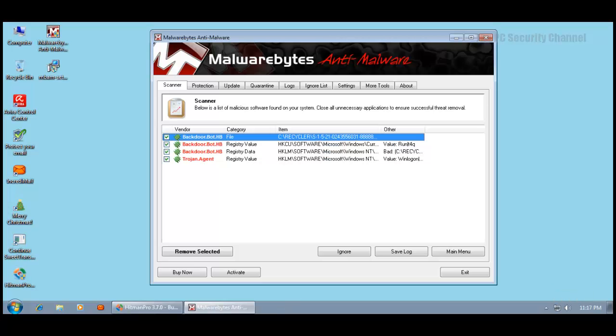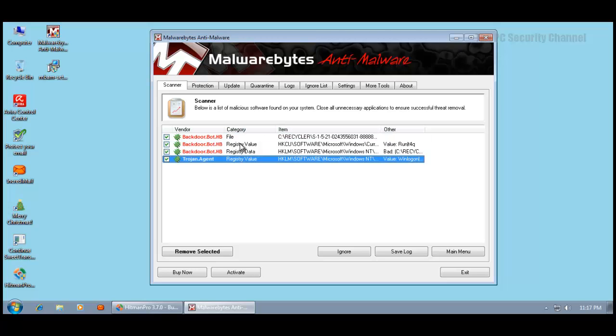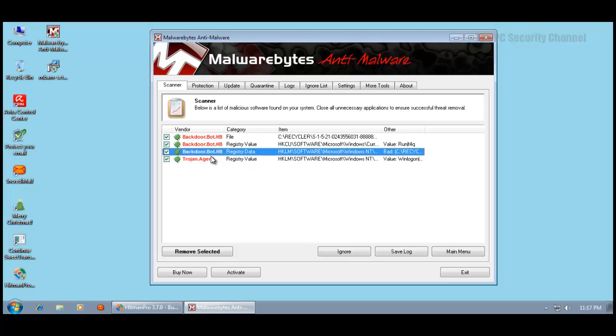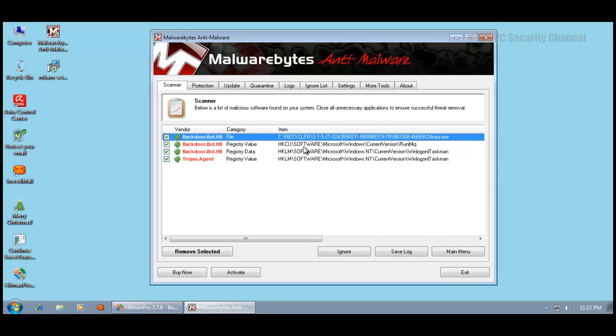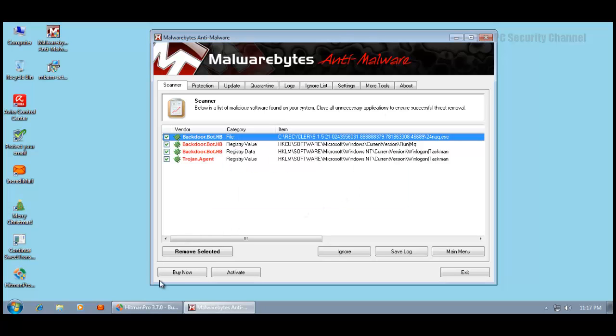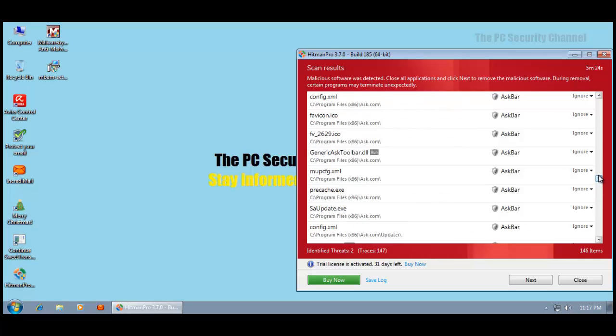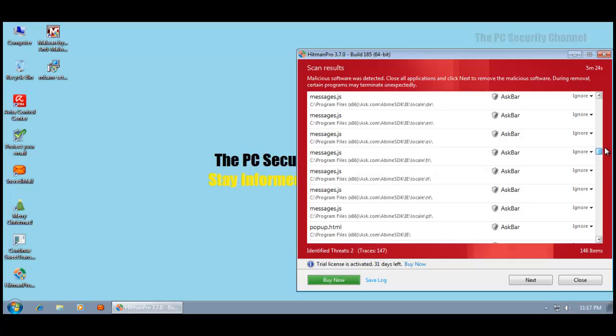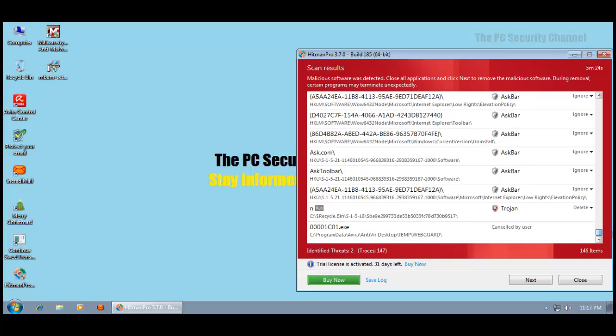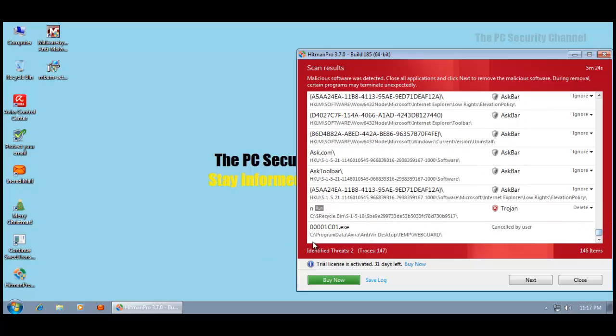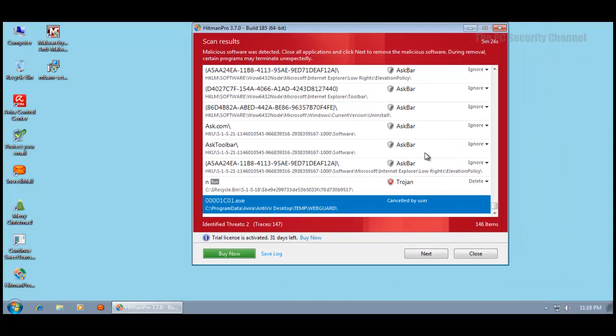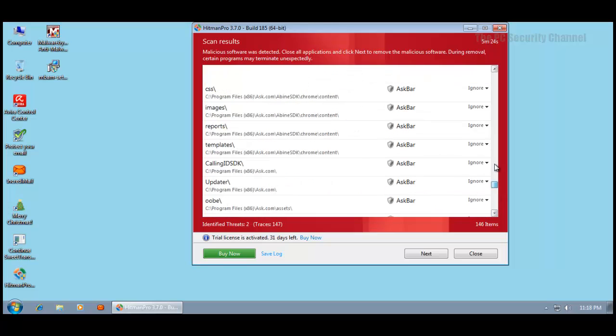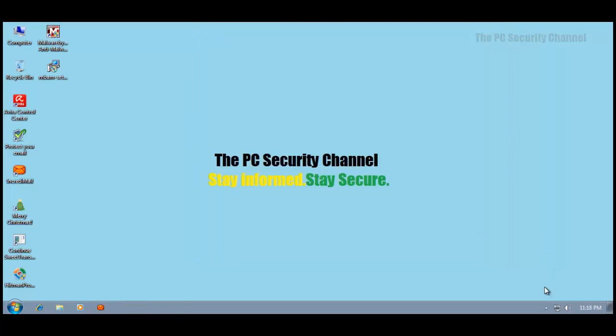Welcome back. Malwarebytes finished scanning and looks like it found nothing other than a few registry keys - Trojan agent, backdoor bot, and these are all startup items from the registry. Apart from that it's just one file in the recycler, so that's no big deal. Hitman Pro pretty much says the same thing. It's got a ton of things that are part of the toolbar installed by that Incredibar garbage. Apart from that, just recycle bin stuff. So Avira actually did very well.